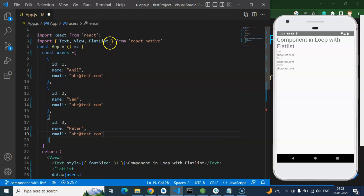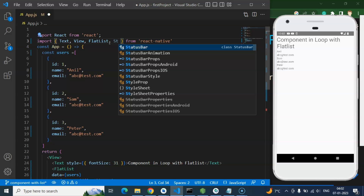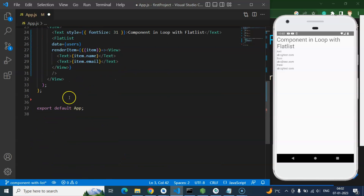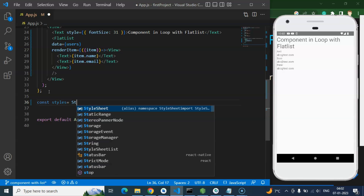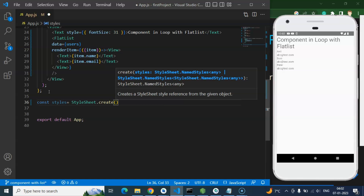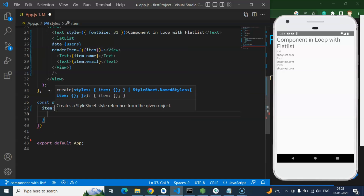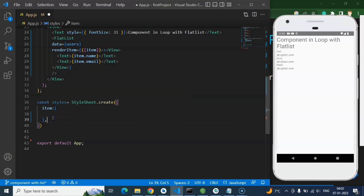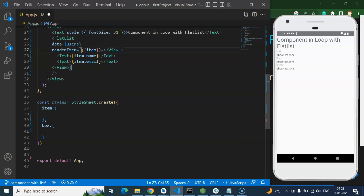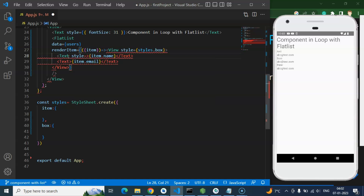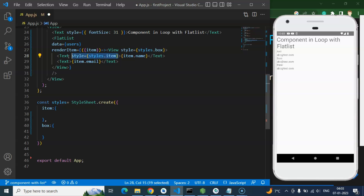How we can fix that — we have to add some style. Now I will just import StyleSheet and use it at the last with const styles. Let me use StyleSheet.create. Here I will add two objects: first one for item — we will use this item with the Text — and another one is box, which I will use with the View. So let me apply styles.box to the View and styles.item to both Text elements.